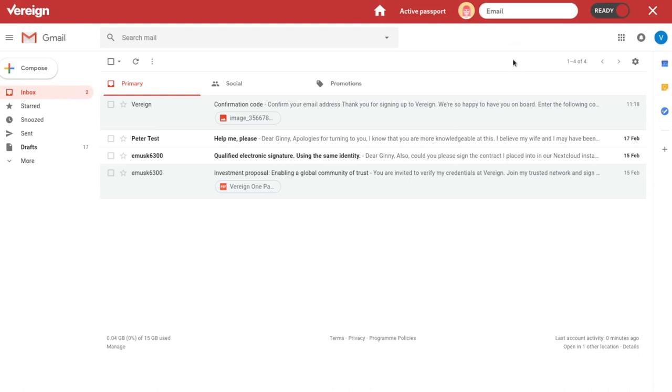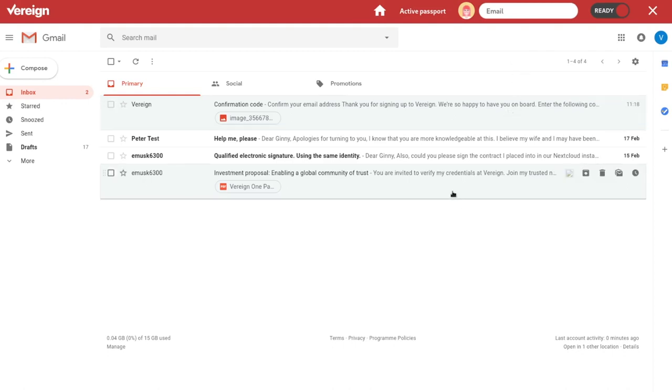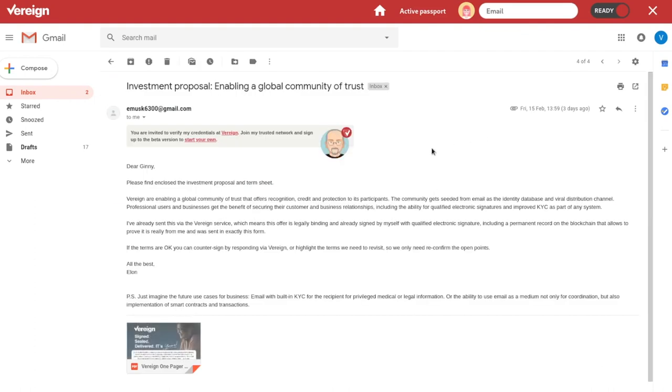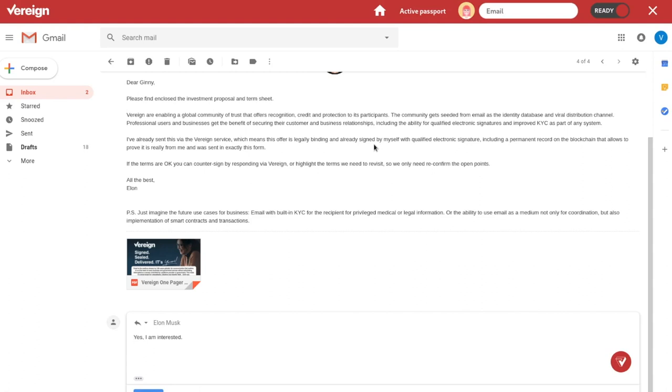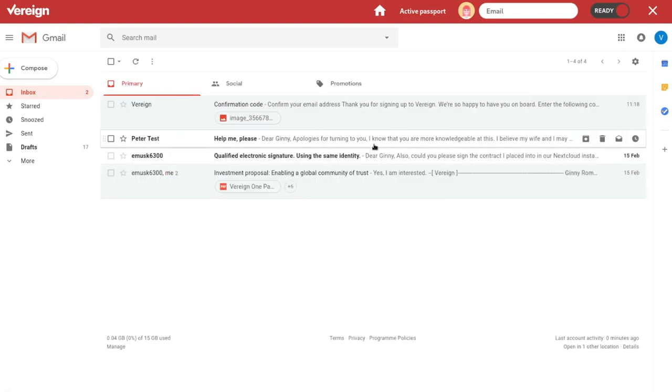So I can go in here. I can confirm and say yes, I'm interested. And you see Gmail works the exact same way, right? I mean, the only difference is that down here I have a little visualization that tells me Vereign is enabled. But now I can just click on this. I can say yes, I'm interested. I can respond. And that's really everything I have to do.